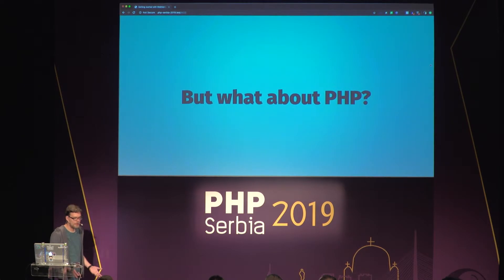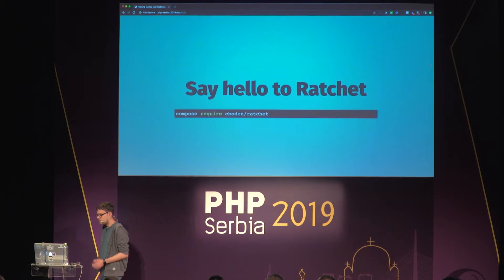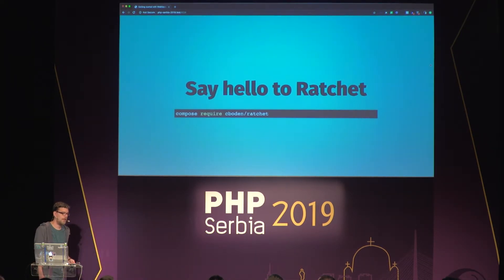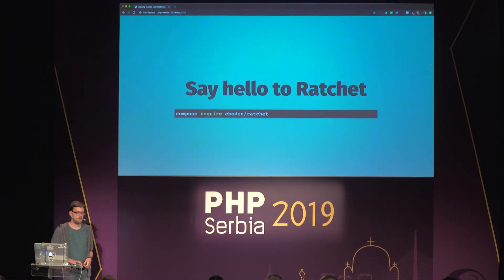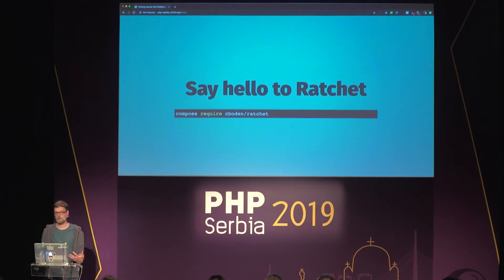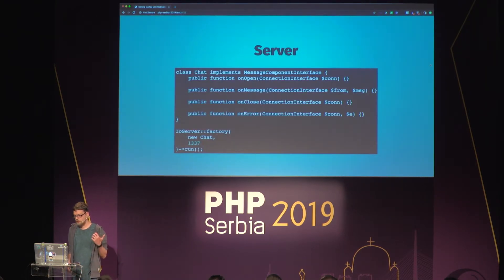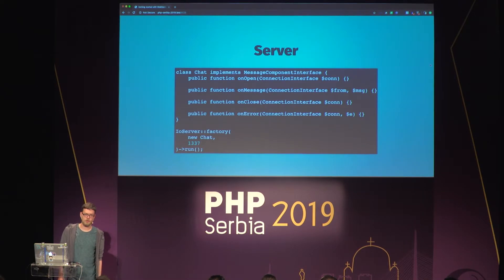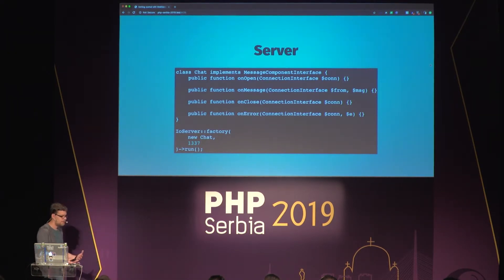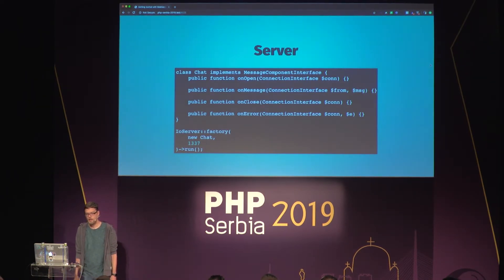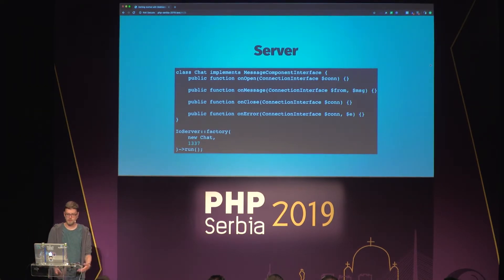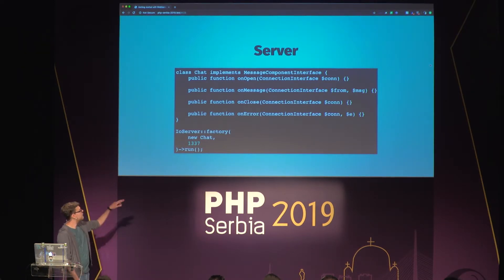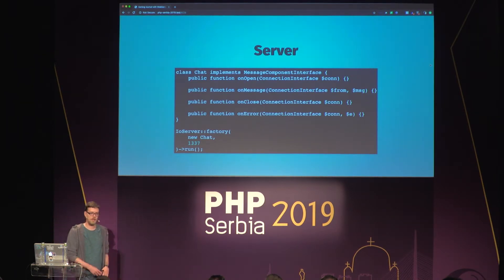But what about PHP? It's a PHP conference, so let's see what we can do. There's a very cool package called Ratchet, which allows you to create WebSocket and HTTP servers in PHP with no external dependencies for Node or anything — it's built on top of ReactPHP, which allows you to create asynchronous event-driven PHP applications. The most basic WebSocket server in PHP just needs a class implementing the MessageComponent interface from Ratchet, giving you events for connection opened, message received, closed, and error.